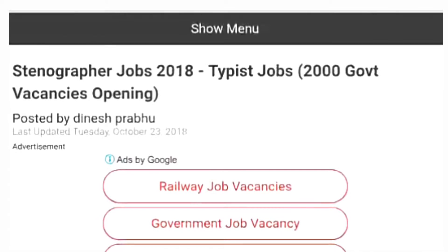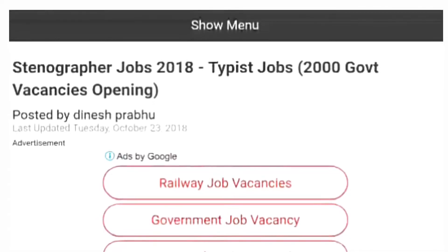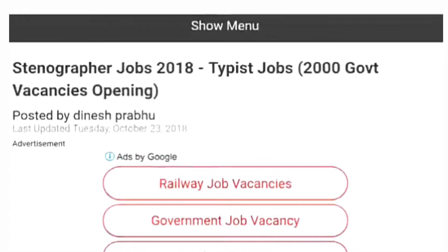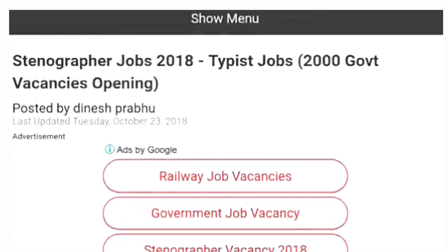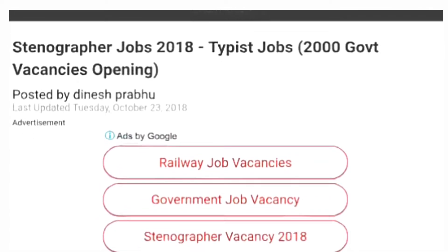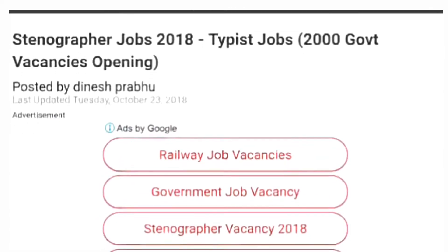Hi friends, my name is Harinaganand Edmudi, English Shorthand instructor.